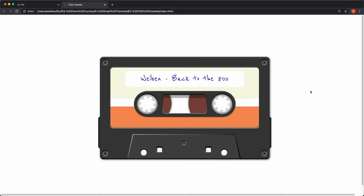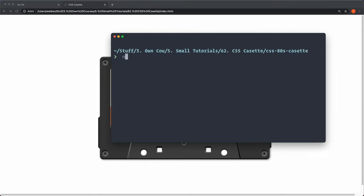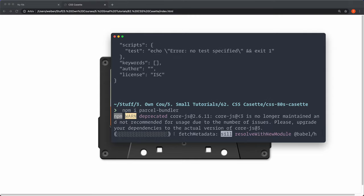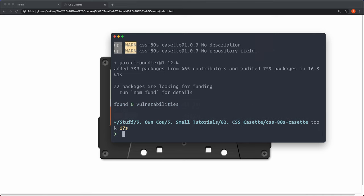It's only CSS and I'm going to show you how to do that. I'm going to start by setting up a Parcel server so that it will update automatically when I save the files. I'll go to my terminal and type 'npm init -y' to create a package.json file, and then 'npm install parcel-bundler'.